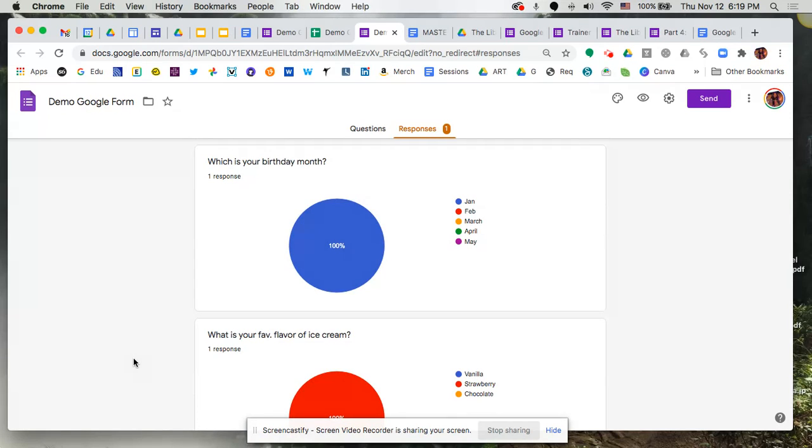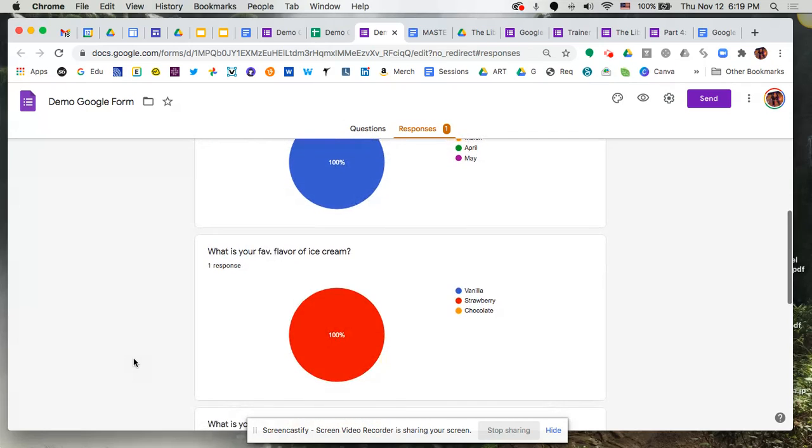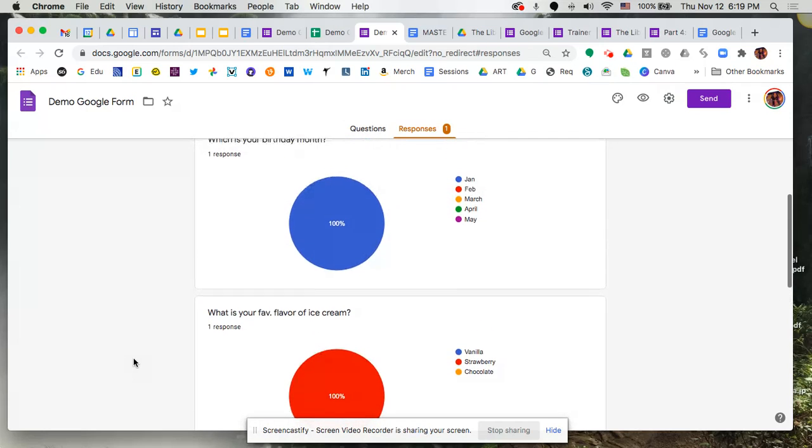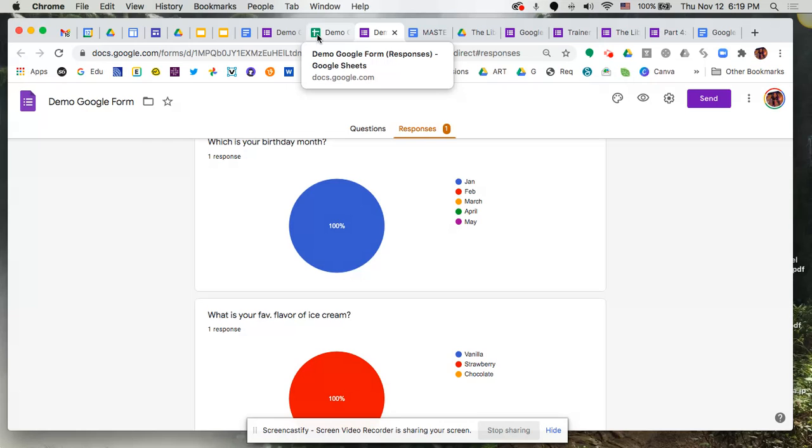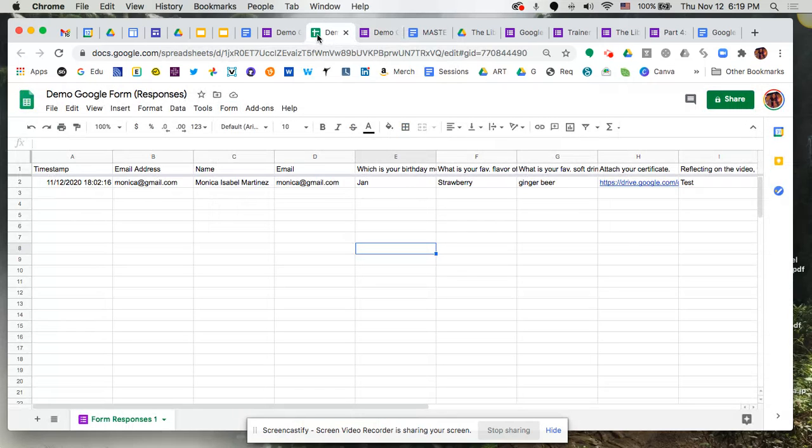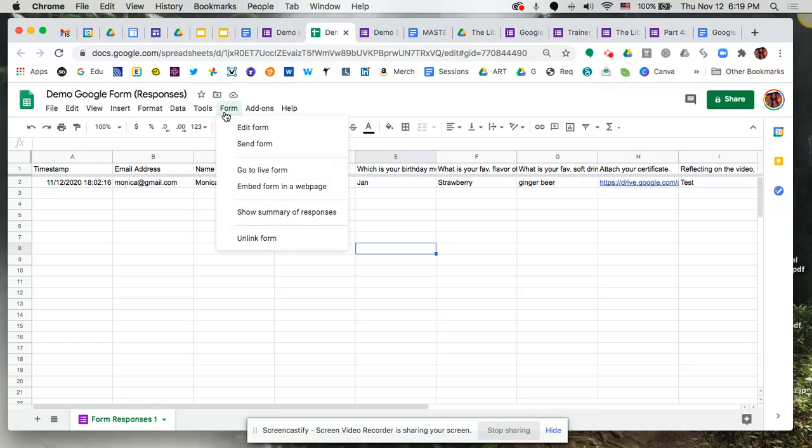And these are all showing up in real time, meaning that as your students, your educators continue to populate that form those get adjusted automatically. So that's quite nice.